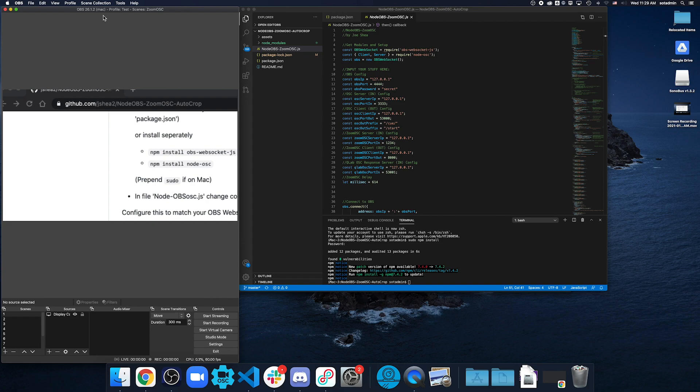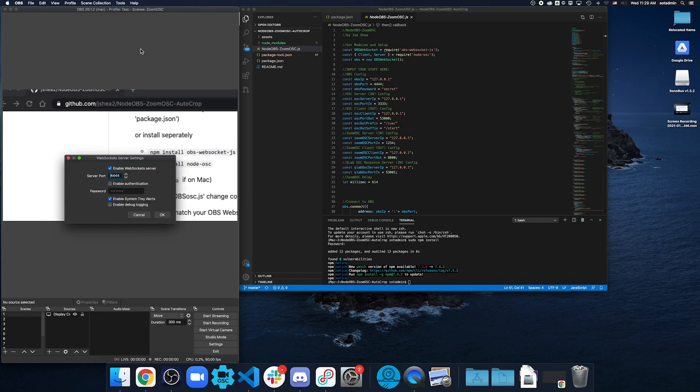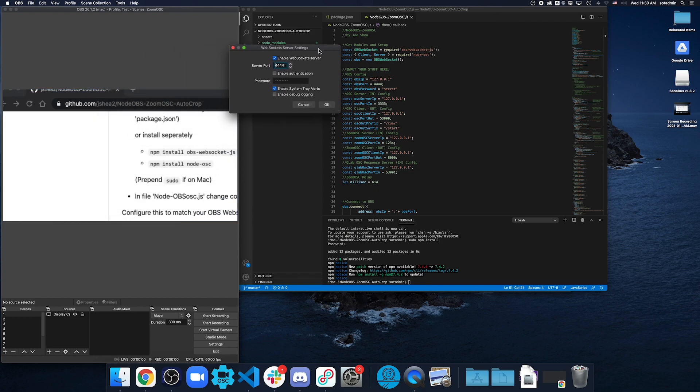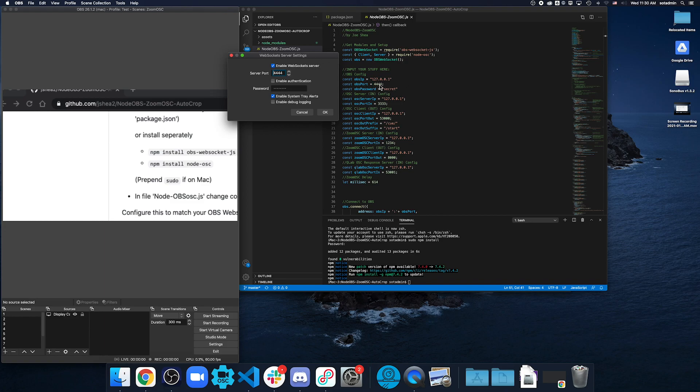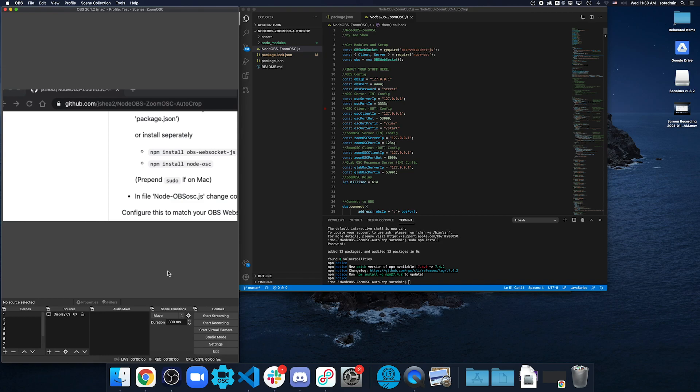In OBS, we also want to set up the WebSockets because that's what's going to trigger these scenes and have the automatic cropping happen. In our WebSocket server settings, we want to match this to match right here in the code. The IP, the port that we're sending it to, and the password. Right now, this is the default. This is how it comes. So, we're going to enable authentication to secret, which we will set there as well. So, that is saved. And once we start running the code, it should automatically start being able to trigger things in OBS.